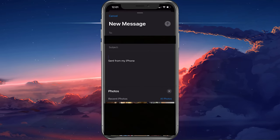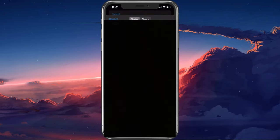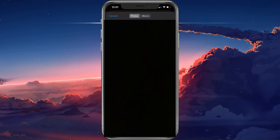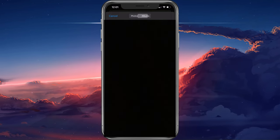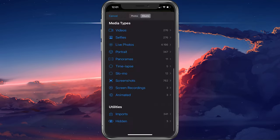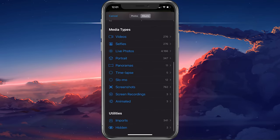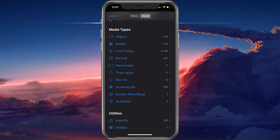When selecting all photos, you can navigate through all of your albums to find the photos you wish to attach.